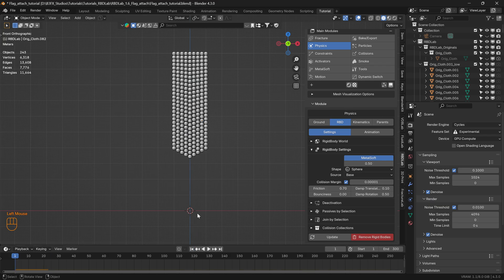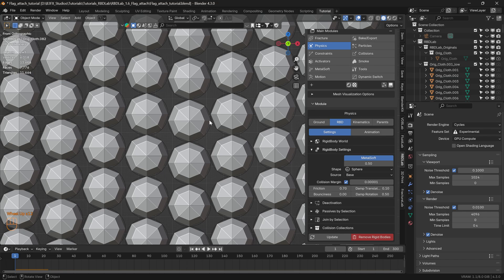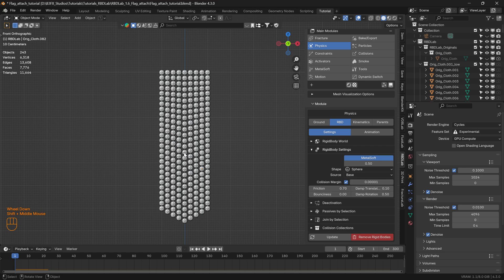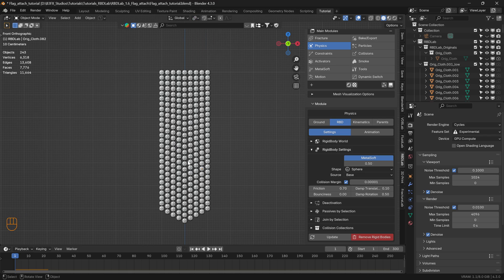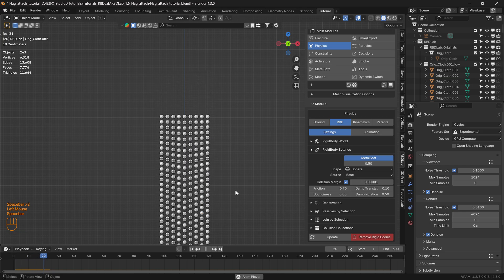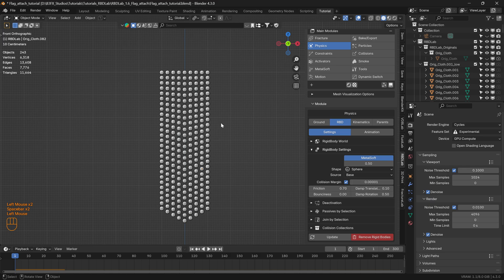This explosive behavior means that some of these chunks are overlapping each other. To have a more stable simulation, let's change the transform pivot point to Individual Origins, select all the chunks, and scale them down a bit. Now when we play the simulation there is no more explosive behavior because none of the chunks are overlapping.